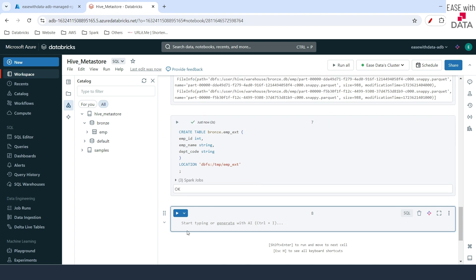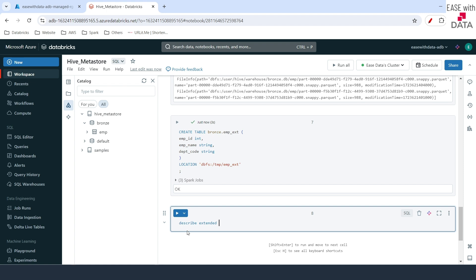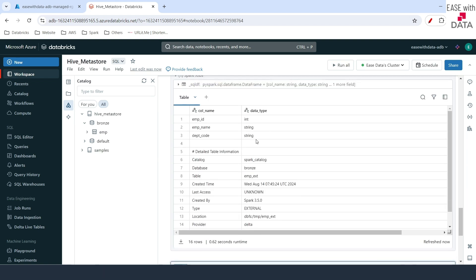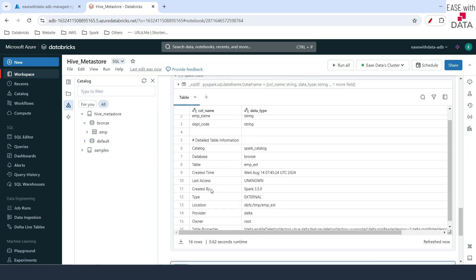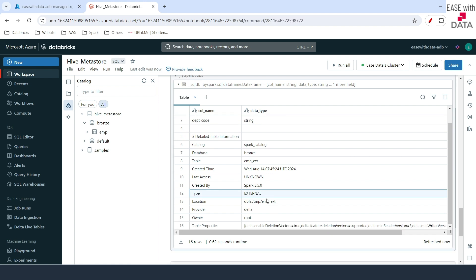Our table is created. Let's go ahead and see this table using DESCRIBE EXTENDED branch.emp_ext. We can see the table definition, and this time if you see, this is an external table. We have defined a location here, and this is the location where the table data would be stored.